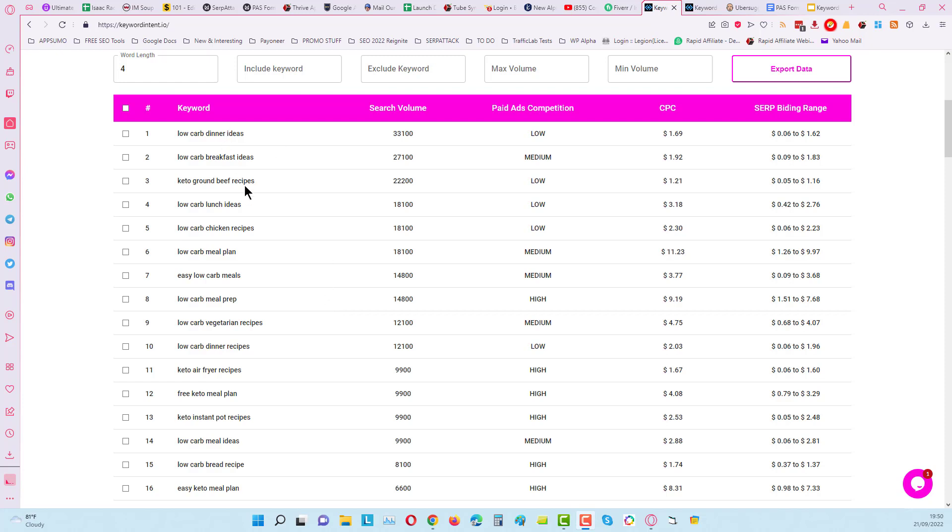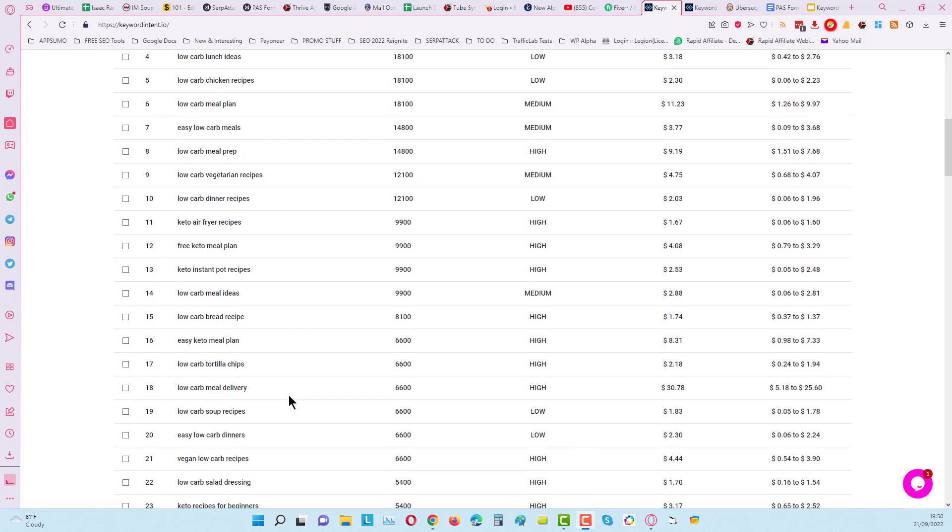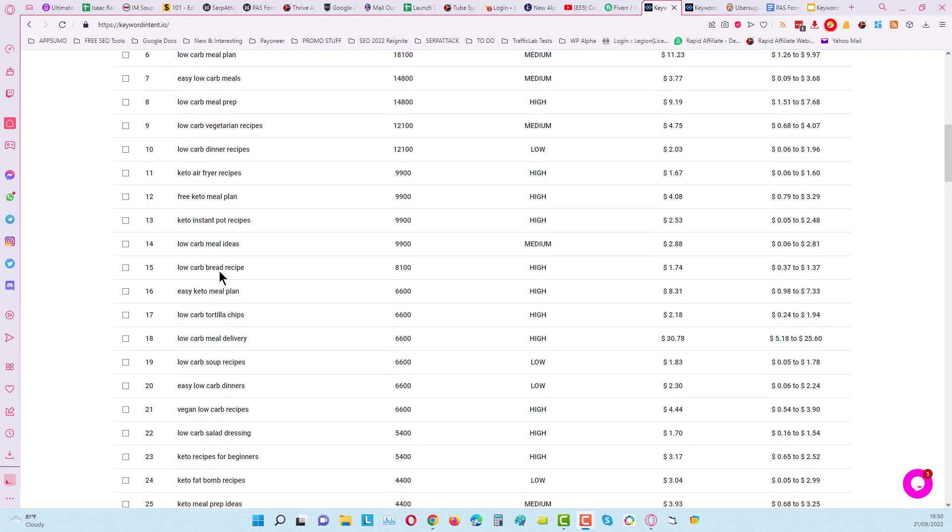You can find some good category ideas here like dinner, breakfast, beef chicken recipes, vegetarian recipes, smoothies, bread, pizza, all that kind of stuff. It just starts to reveal itself a lot clearer.